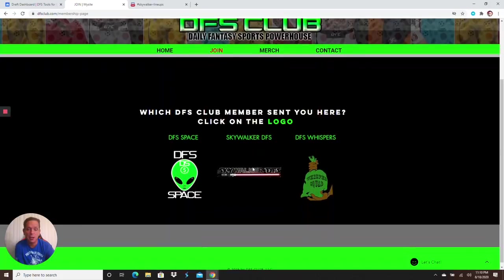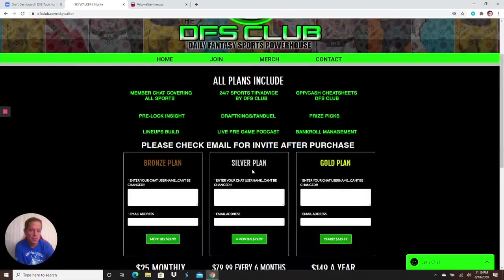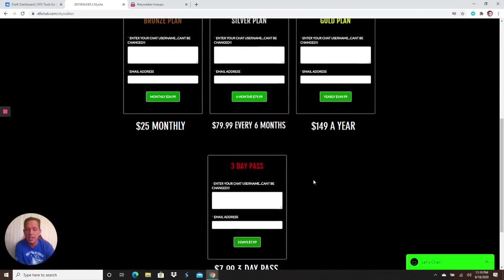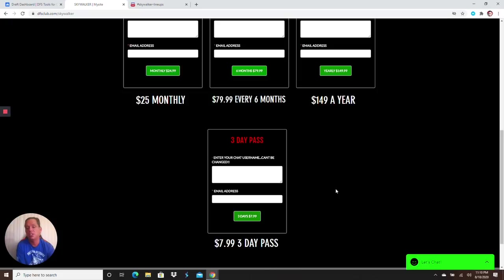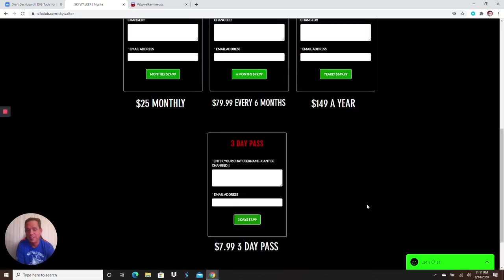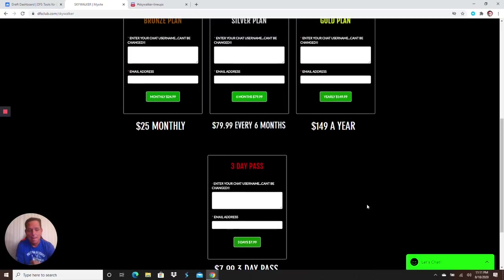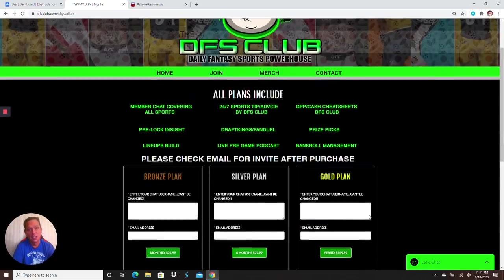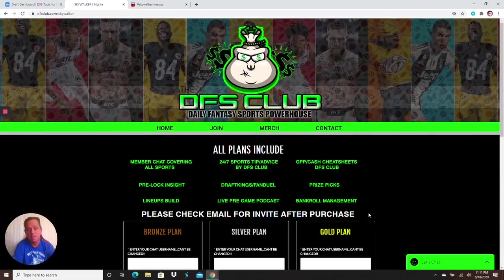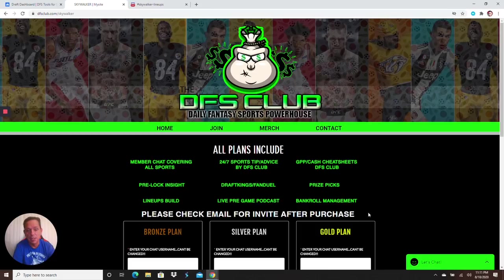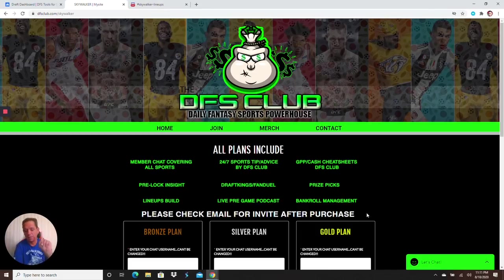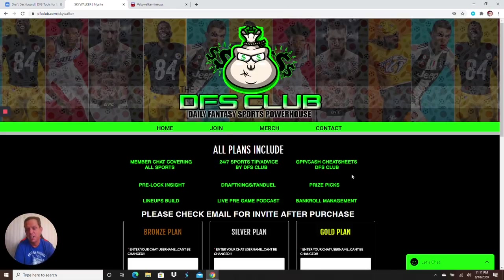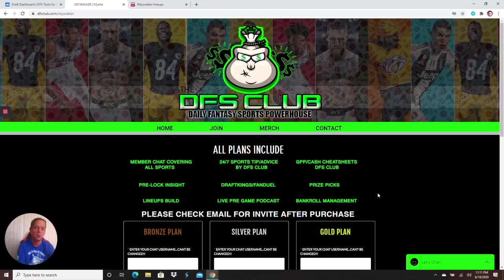You got DFS space, you got myself Skywalker DFS, you got the DFS whispers. KBO, MLB, NBA, NFL next month. Tennis, NASCAR, soccer, e-sports, MMA, WNBA. Click the join now button, make sure you click my logo Skywalker DFS, and pick your plans guys. We are the cheapest in the industry.